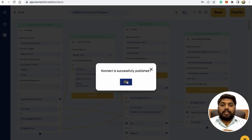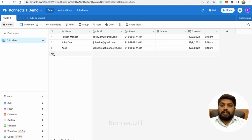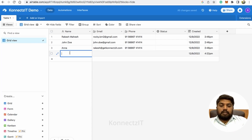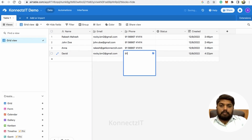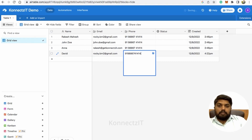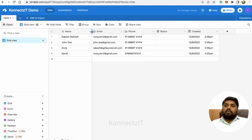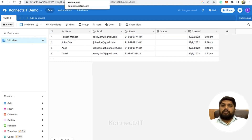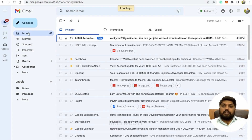Let's go to Airtable and create a new row. Add a new row and enter the name as David, add your email ID just to show the demo, and add the phone number for demo purposes. Once we add this, based on our workflow, we will be receiving an email. Let's refresh that email.